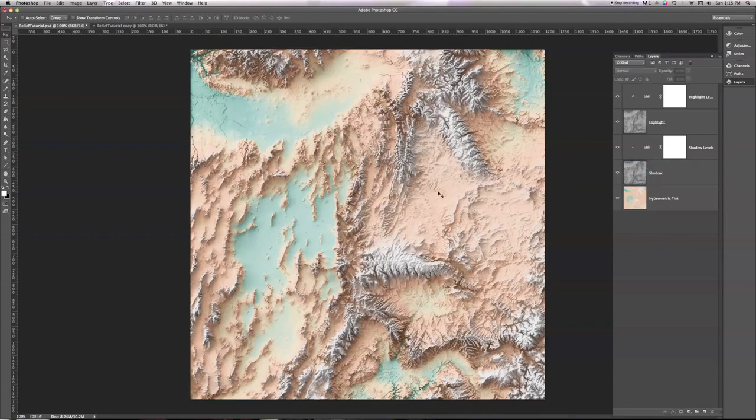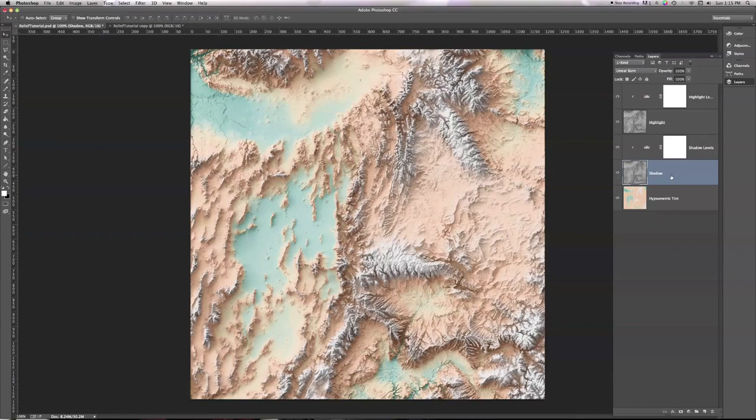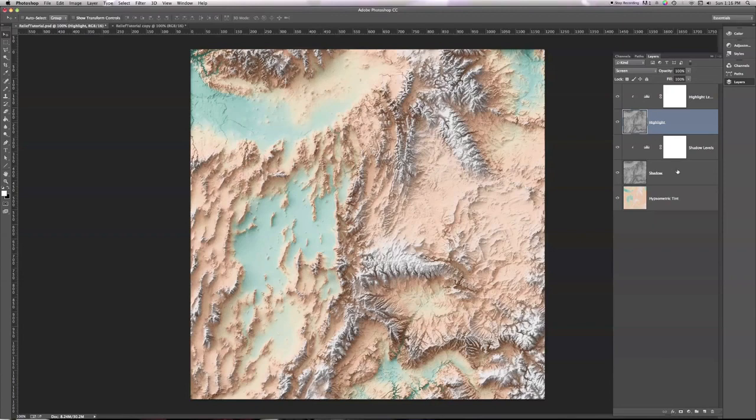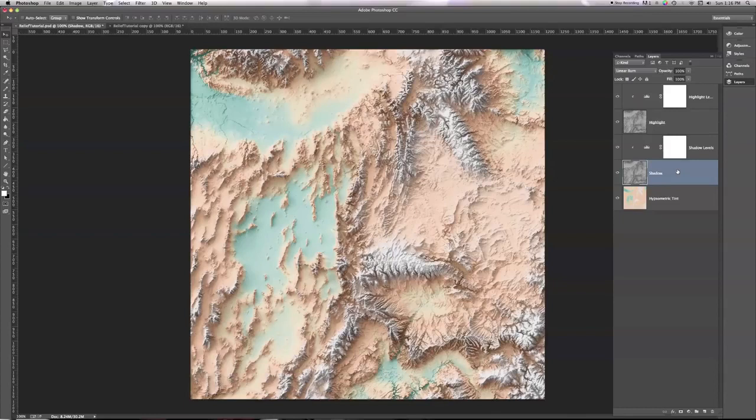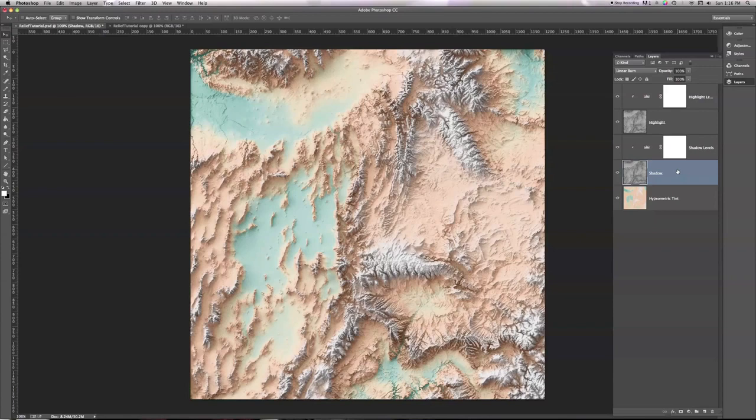So to review, we have two copies of our Shaded Relief. One is set to Linear Burn and adds the shadows to our Hypsotint. And the other is set to Screen and adds the highlights. And each one has its levels adjusted. We've adjusted the levels of the highlights to make sure that only the light areas still exist in the Shaded Relief. And we've adjusted the levels of the Linear Burn copy of the relief to throw out everything except the shadows. And by doing so, we keep the flat areas the same color as they initially were in our Hypsotint, or very close. And we only make it darker or lighter as necessary for the mountain shadows and the sunlit areas.